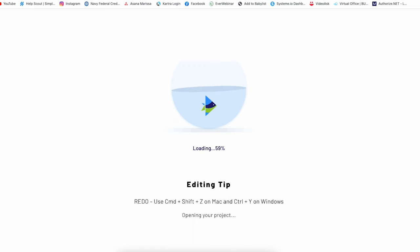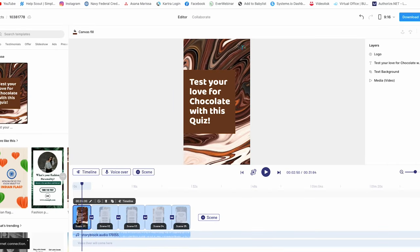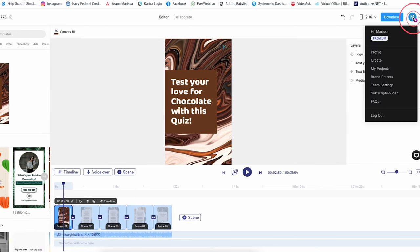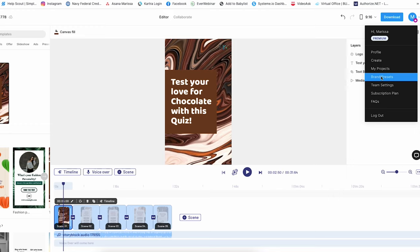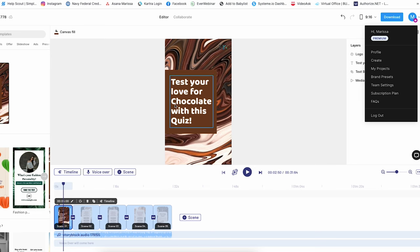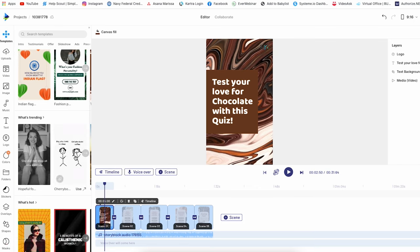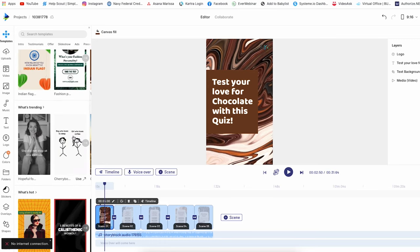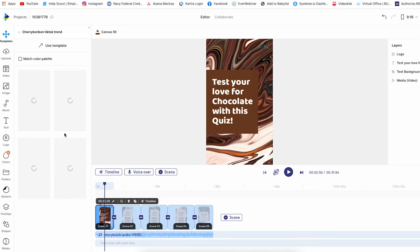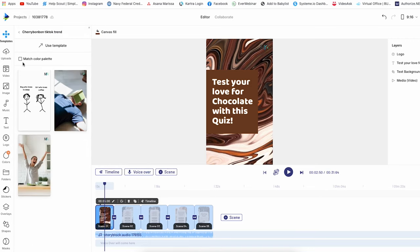Now that we are in the InVideo editing tool, I want to give you a quick tour of everything. Up here is where your profile is — you have profile, create, my projects, brand presets. Brand presets are awesome because you can put in your logo and branding colors here, so they're set for every single video. There are also team settings where you can add team members and manage your plan. If you come to the left side of the editor, you can see all of the features. This is the template we're using right now, and if you want to use elements from other templates, you can simply drag them into the editor.